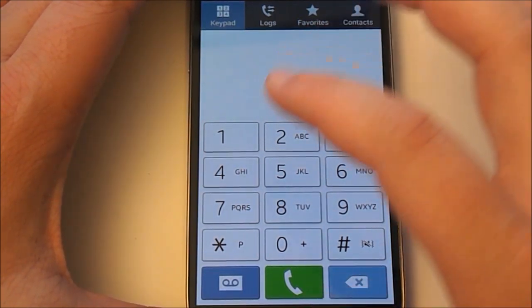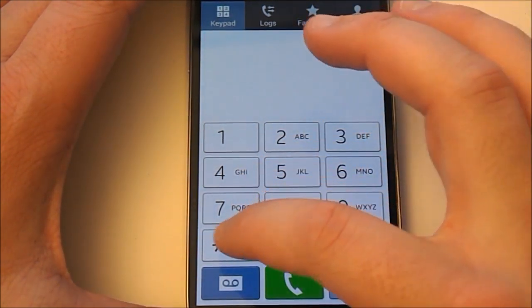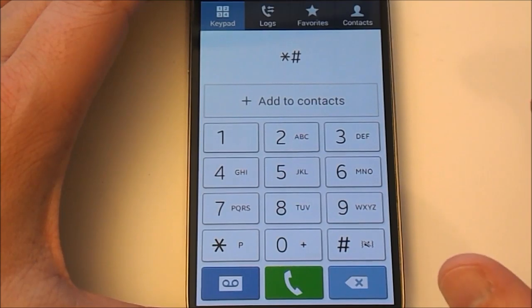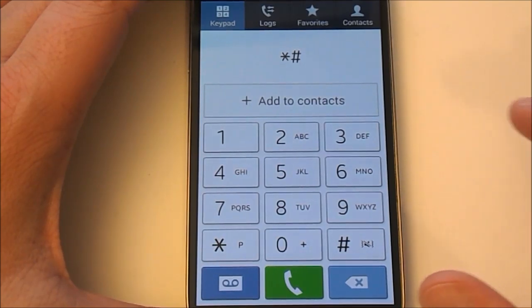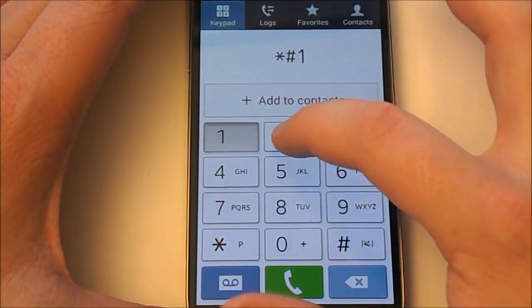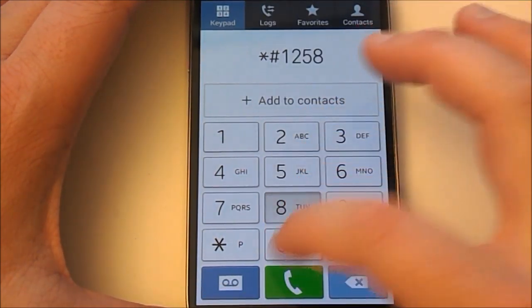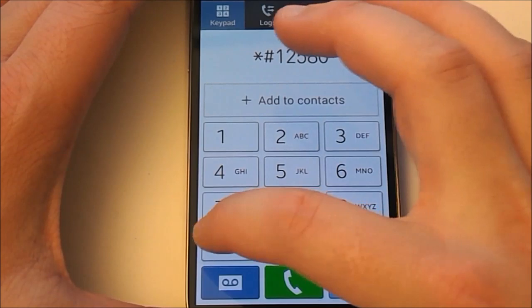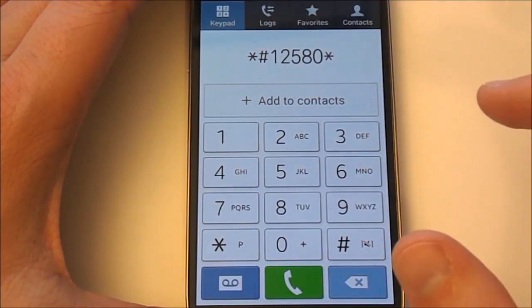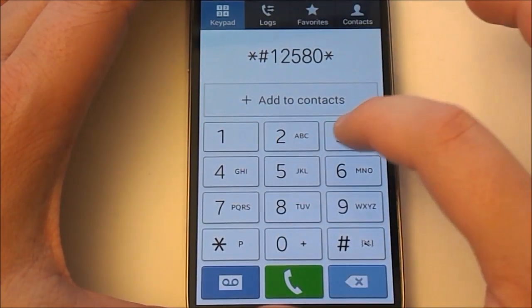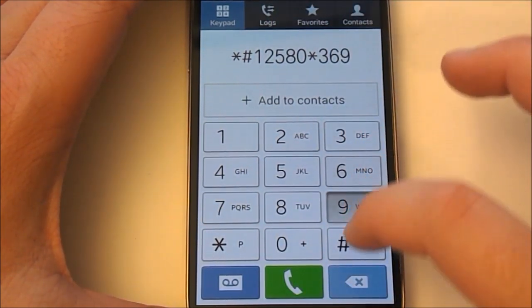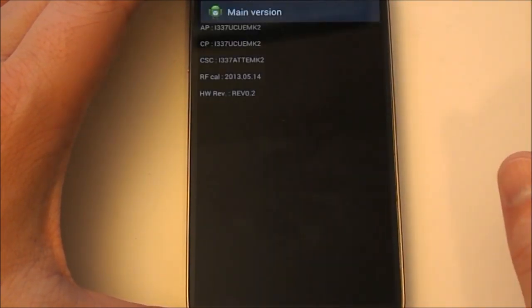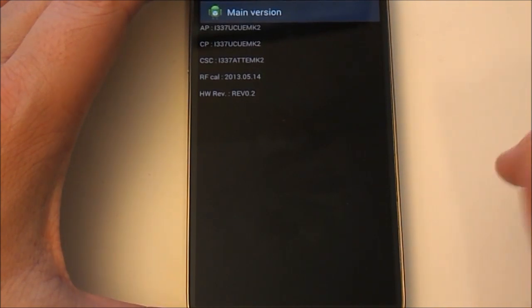So there's also a hardware and software version which will give you a little bit more information, depending on what you're looking for. So we're going to go star, pound sign, 12580, and then we're going to star again, 369, pound sign.